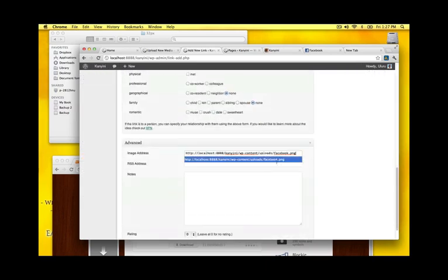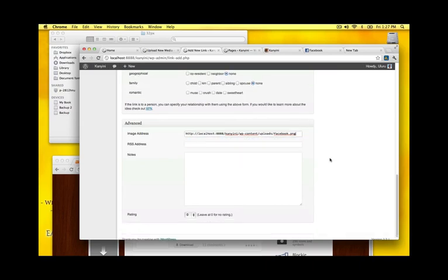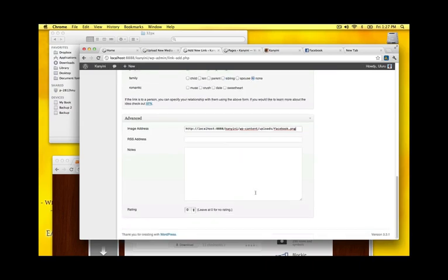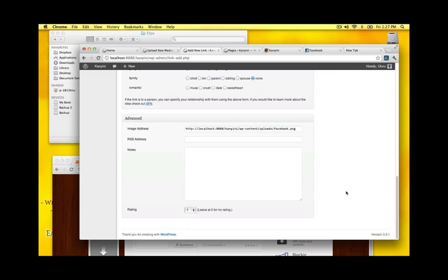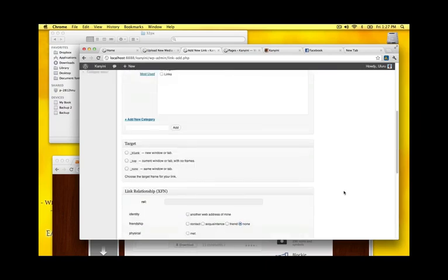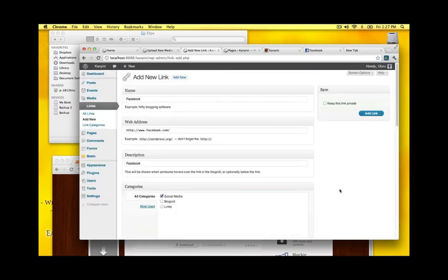Paste it in. And rating is the order I want them in. So I'll just put that on one. So since I only have two it doesn't really matter. Click add new or add link and it will be added.